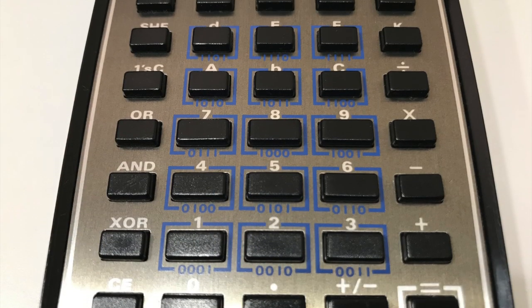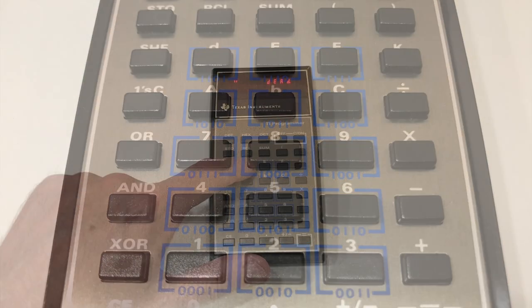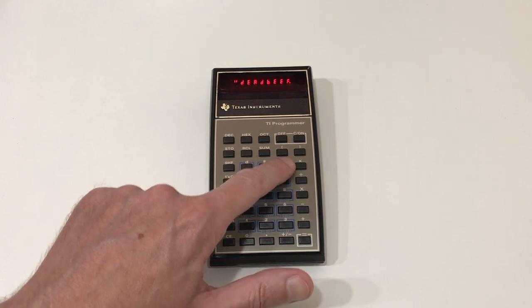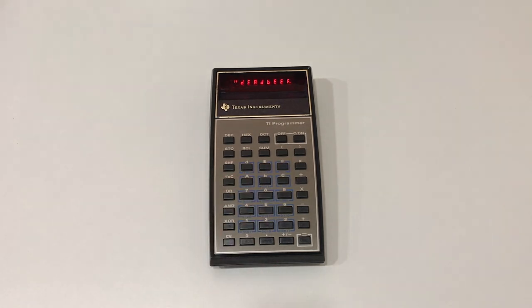It has some bitwise operations, and conversions between decimal, hexadecimal, and octal numbers.